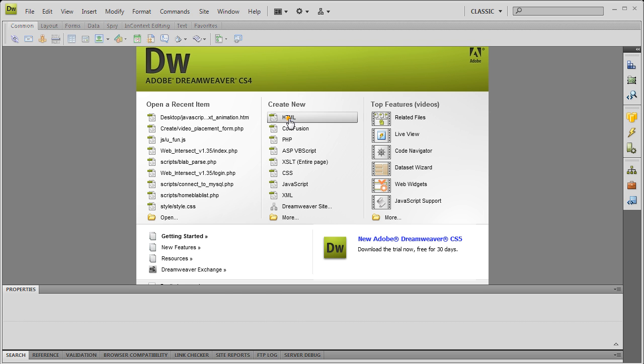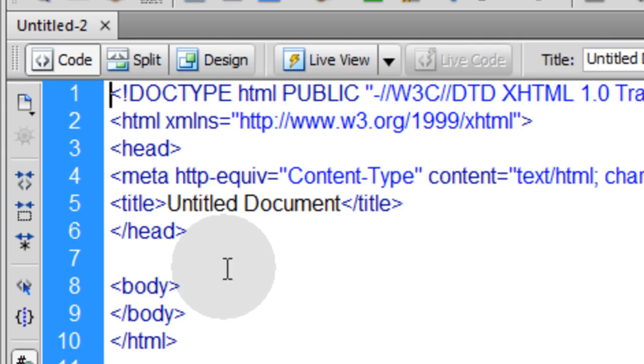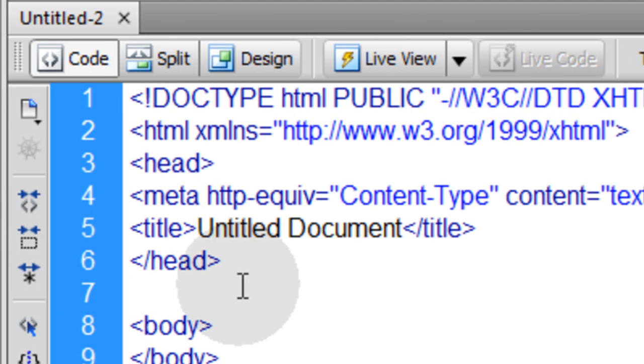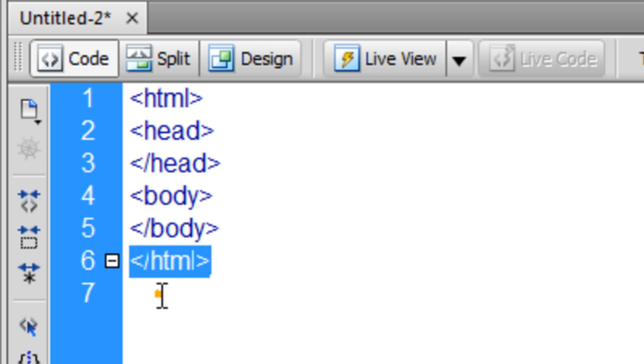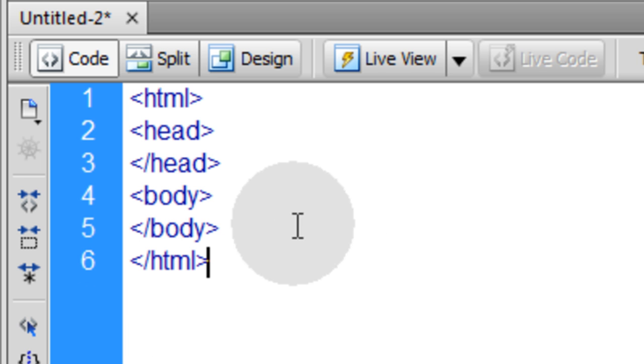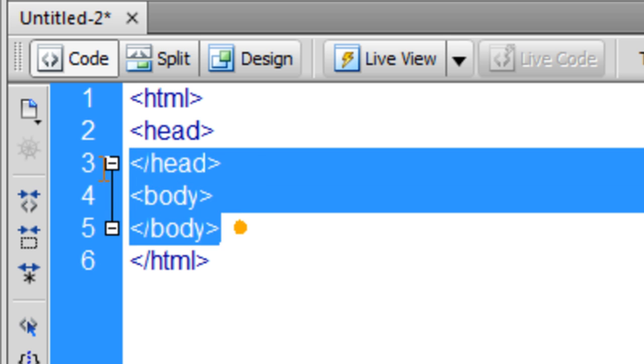First thing we'll do is create a new HTML page. So we have our HTML tag open and closes. Within it, there's the head tag and the body tag.